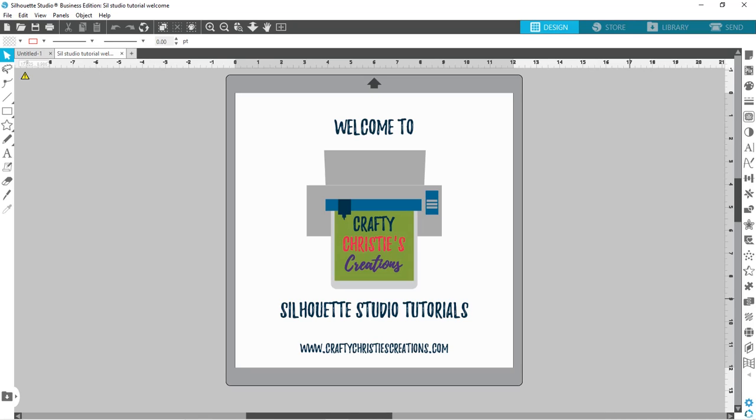Hello everyone and welcome, this is Christy from Crafty Christy's Creations. Today I have another Silhouette Studio tutorial for you, and this one is all about digital papers and how we can use them inside Silhouette Studio.